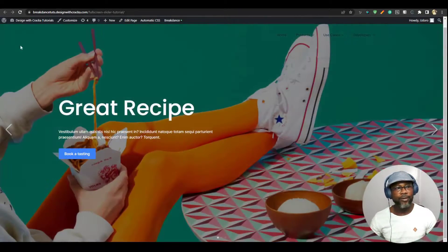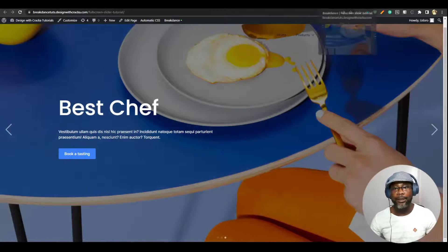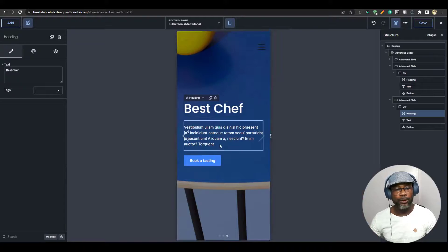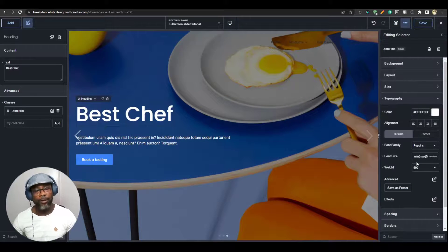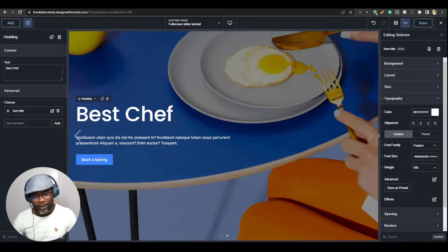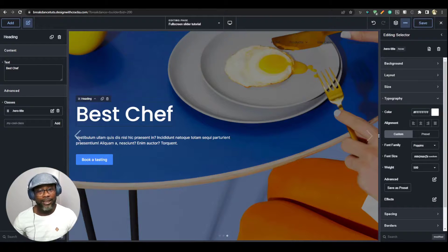You can see that if I refresh, it just auto-plays by itself. If we go to mobile, you can see it is still full screen and everything is responsive. That's all on how to set up a full screen hero slider in Breakdance. I hope you enjoyed this. If you found it useful, please hit the like button — it only takes two seconds. And if you don't want to miss subsequent videos, go ahead and hit the notification bell so you'll be notified when I post a new video. Until next time, have a great day.